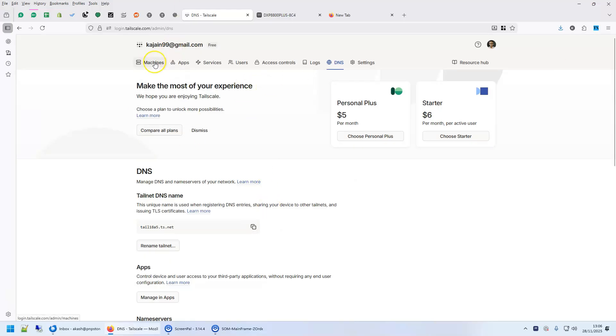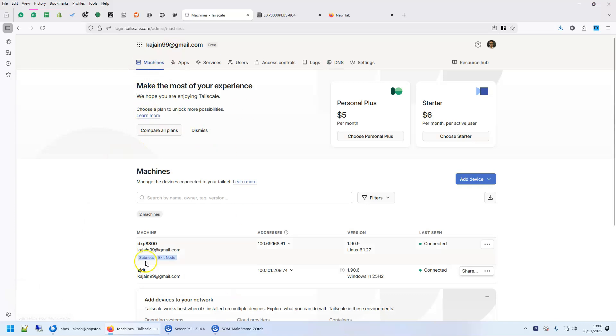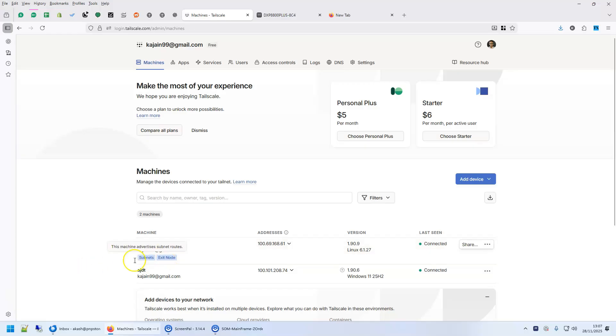So this is it. I showed you how to add, how to route subnets, how to use it as an exit node and how to enable the magic DNS as well.